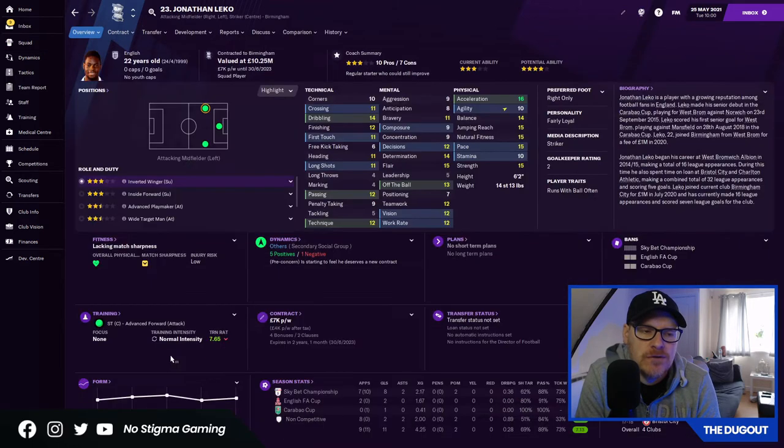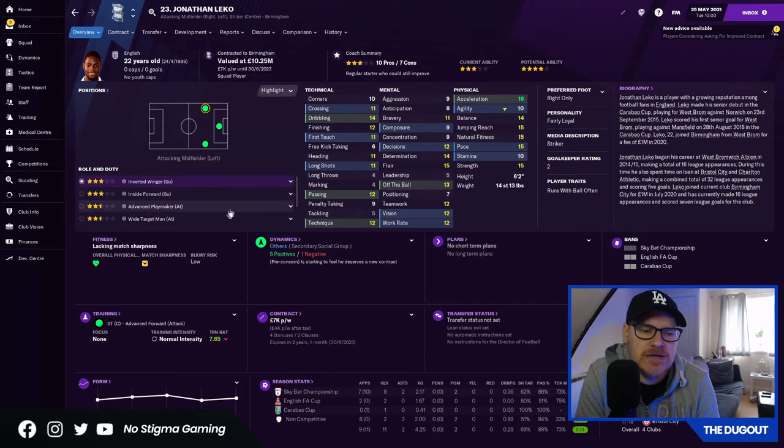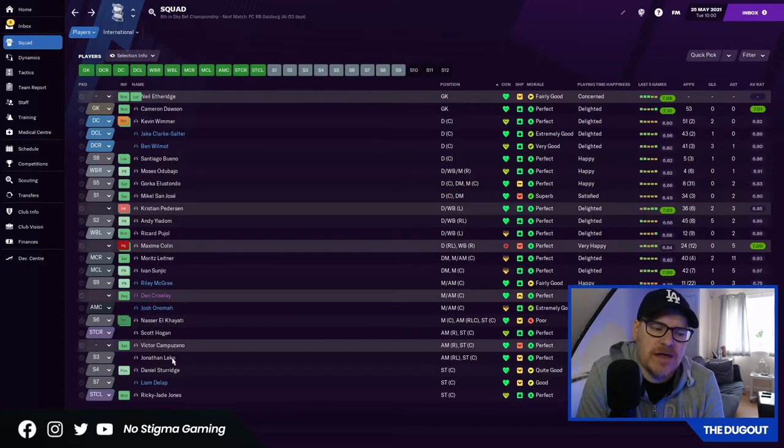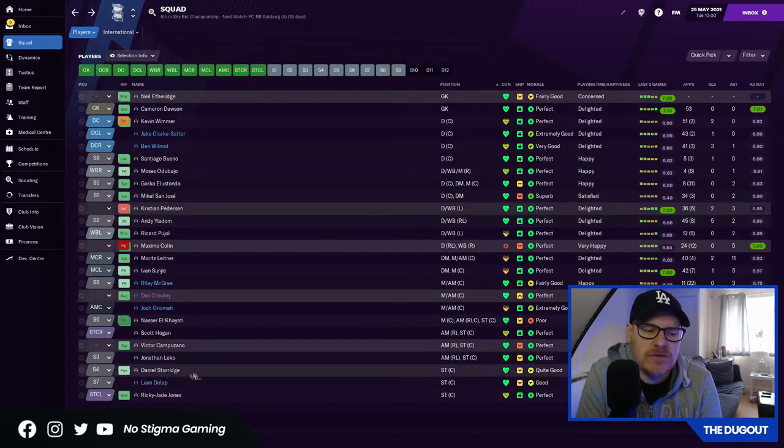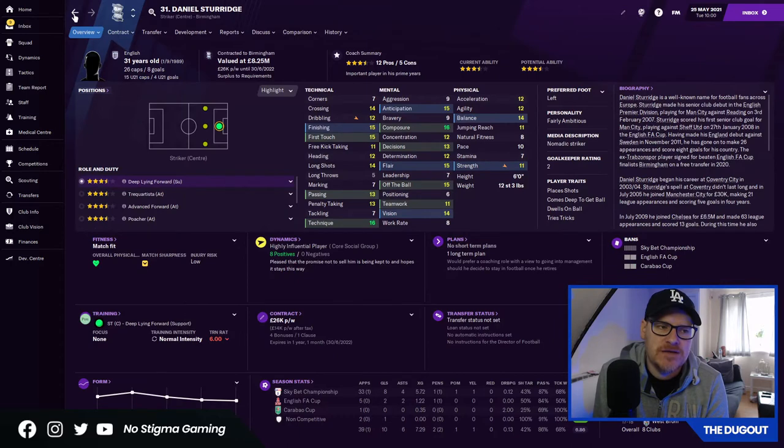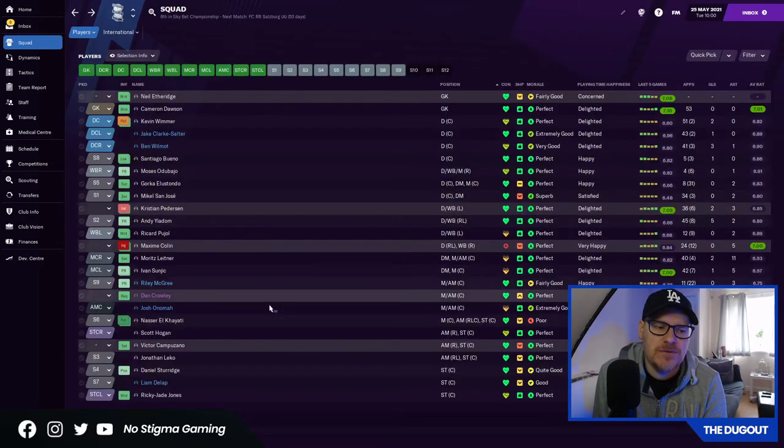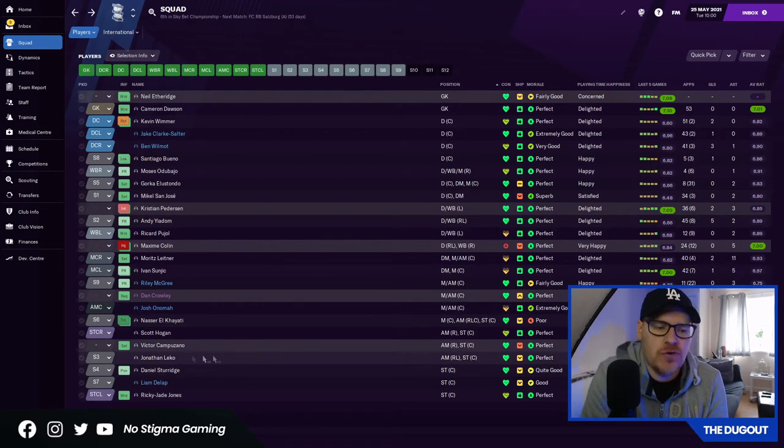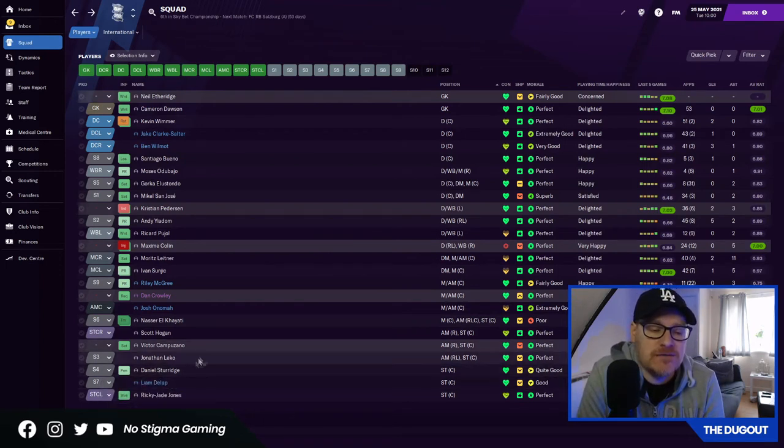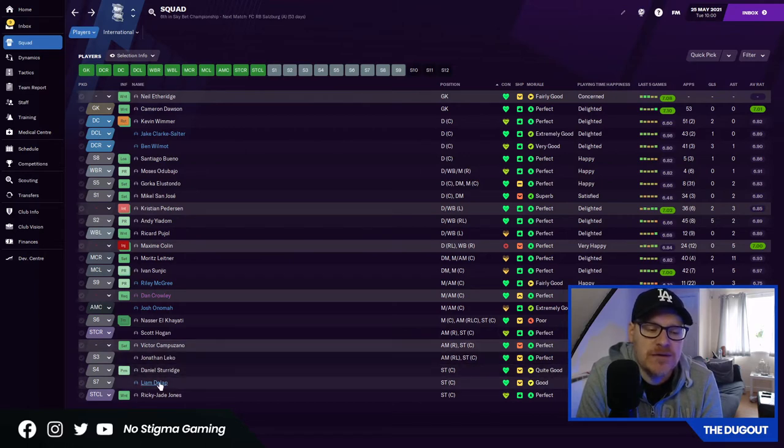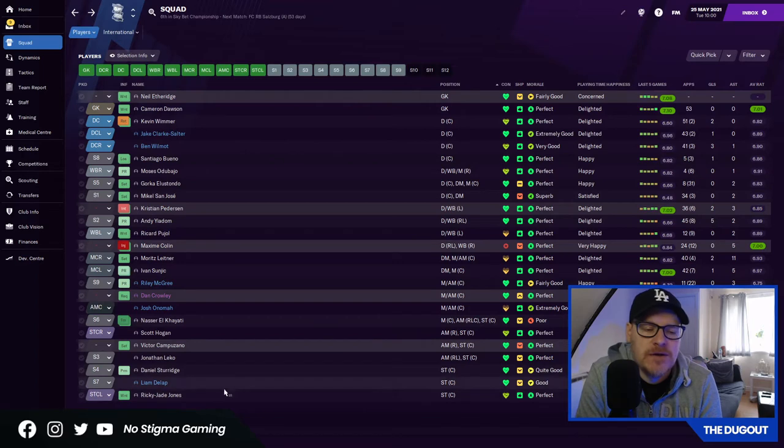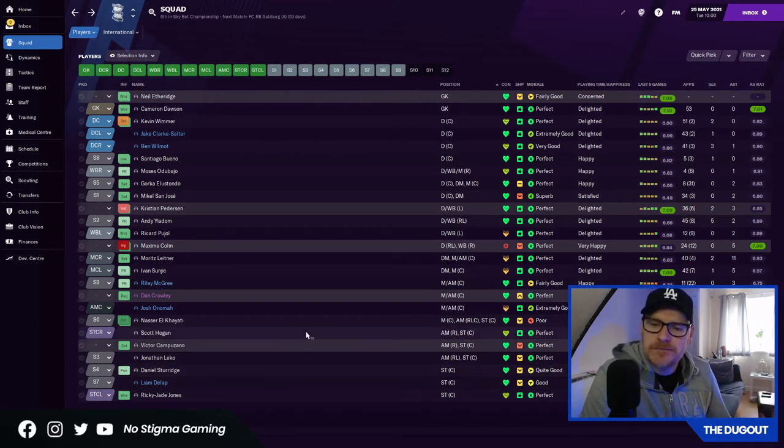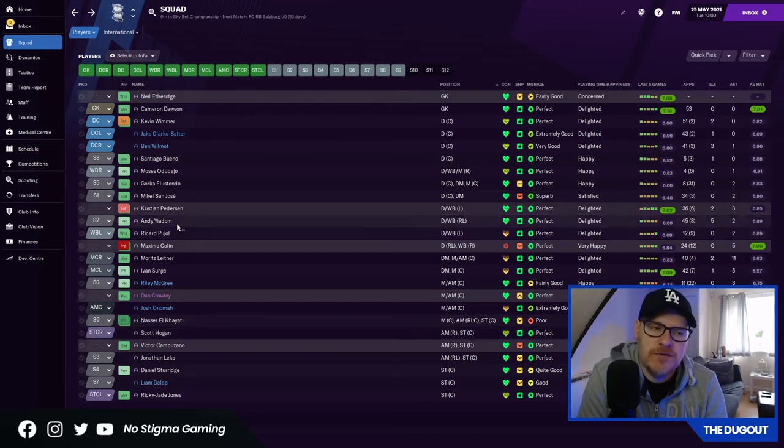Leko valued at 10 million quid. Maybe that's something we could cash in on. Daniel Sturridge we know is good enough. He's a bit old. He's going to be 32 in September but we can still count on him I'm sure. Liam DeLapp's bugger enough, and Ricky J. Jones is still one for the future. Whether he's good enough for the Premier League, I don't know.